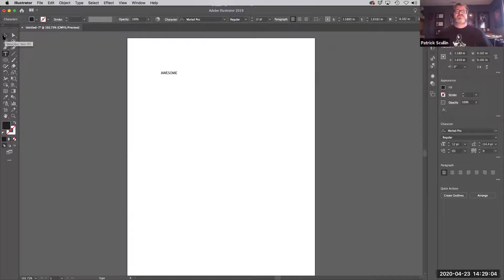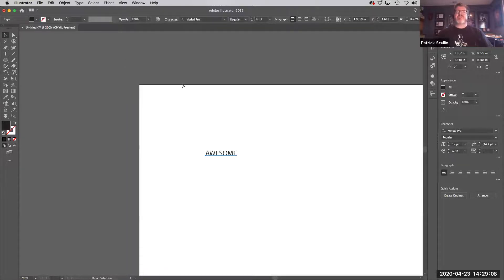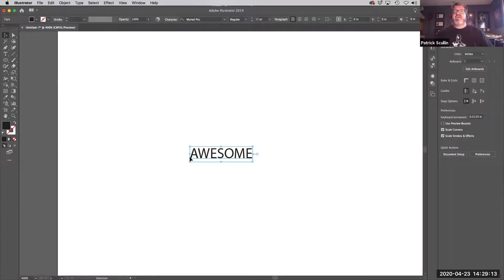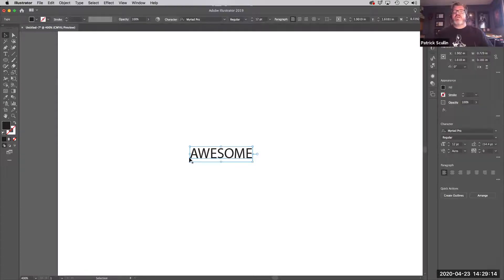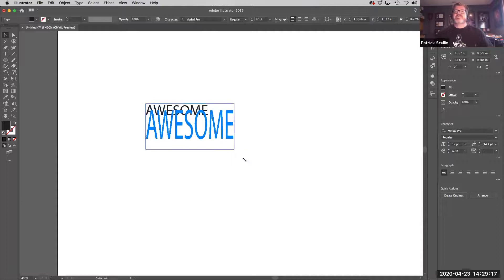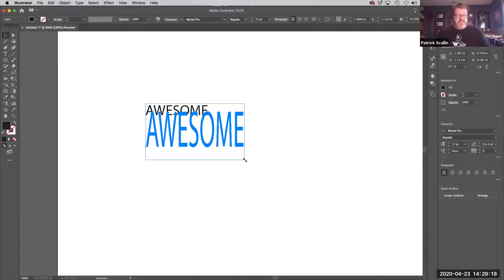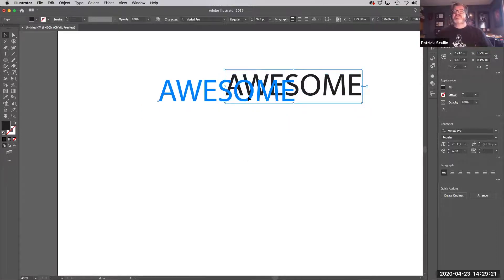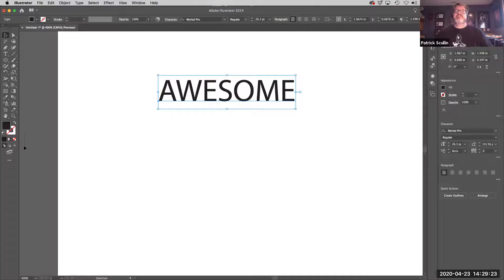If I switch to the selection tool, you'll see — I'm going to zoom in here — it shows me the text and it has a little anchor point on the left. That text can be moved, scaled, resized, and repositioned on the page just using the selection tool.